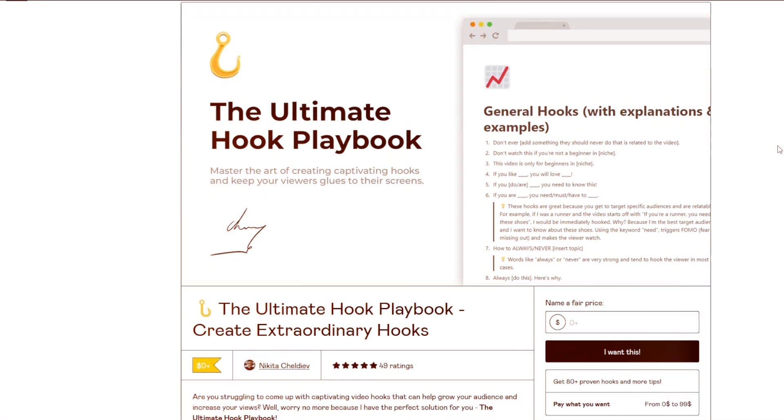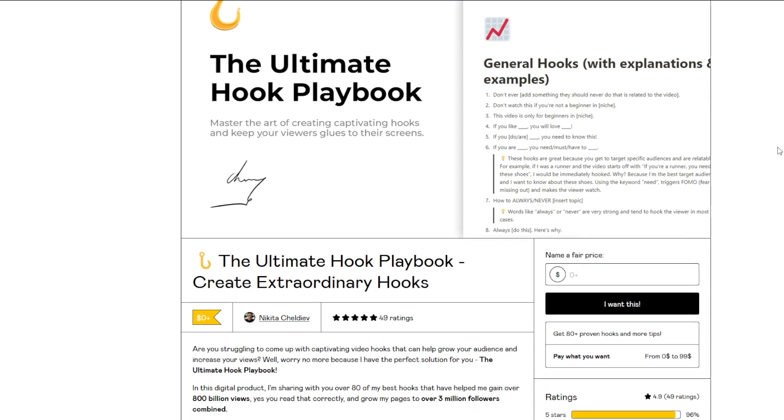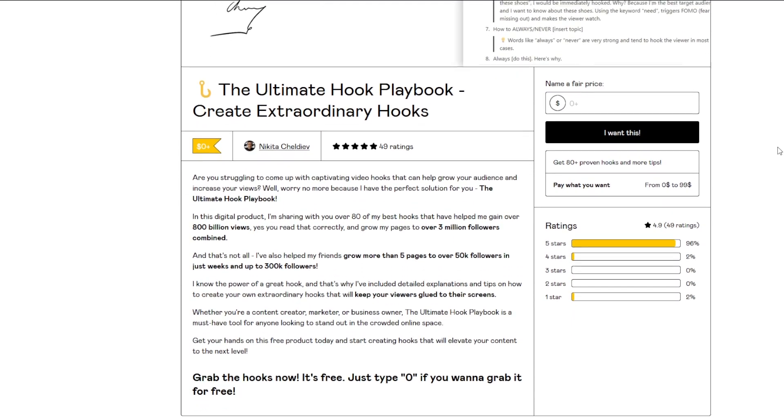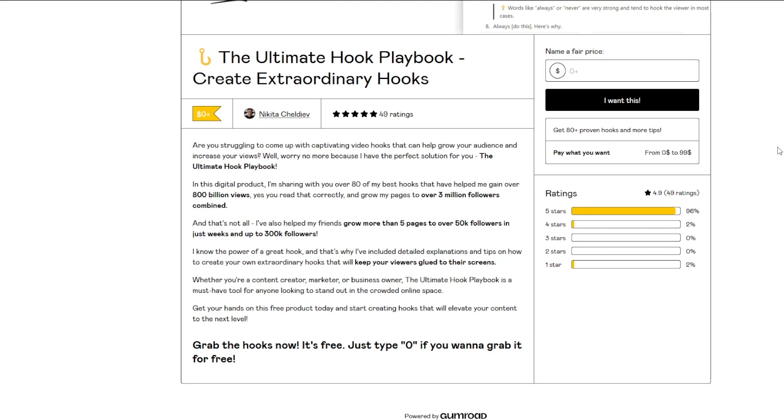If you want to learn more about hooks, I have a free product with 80-plus hooks, with explanations and tips, which is really valuable. You can grab it in the description for free, and you'll also join my email list where I'll send you valuable emails every week.